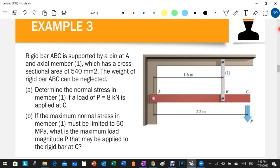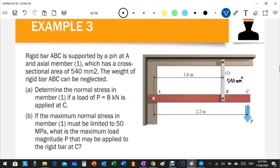Welcome back to the second part of the normal stress discussion. We have a new example: a rigid bar ABC supported by a pin at A, with an axial member — section one — having a cross-sectional area of 540 mm². The weight of the rigid bar is neglected. For part A, we determine the normal stress in member one if a load of 8 kilonewtons is applied at C.